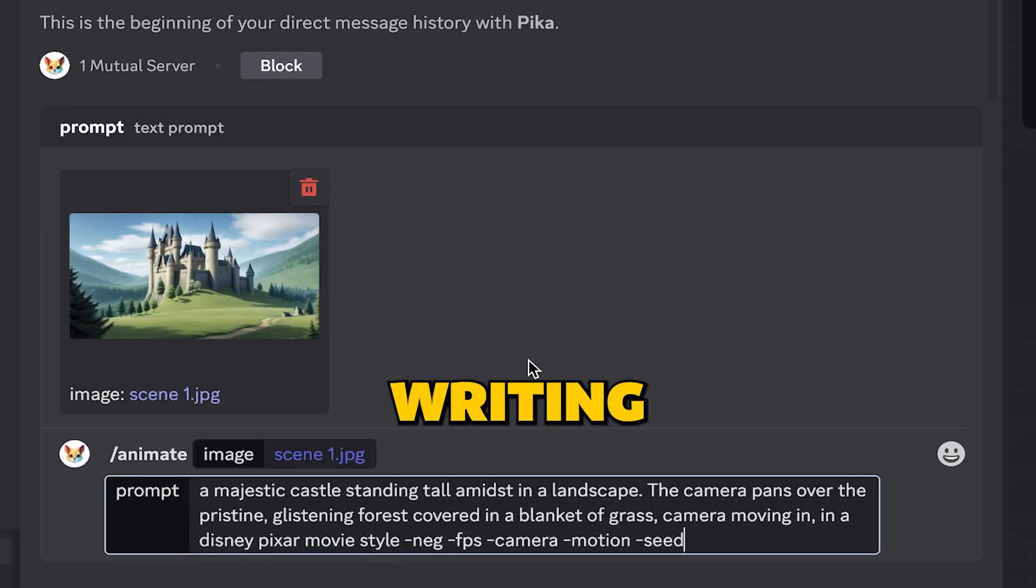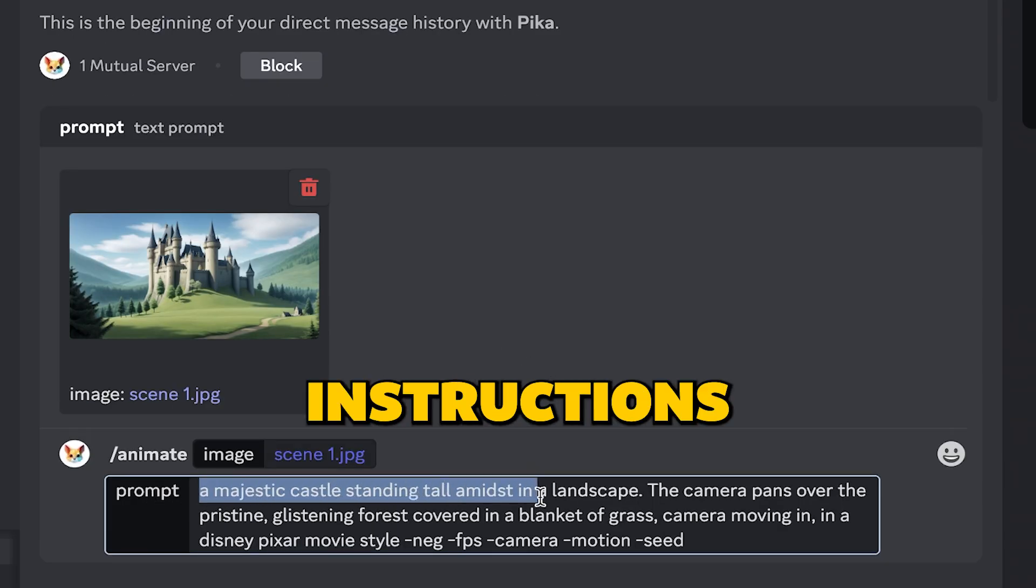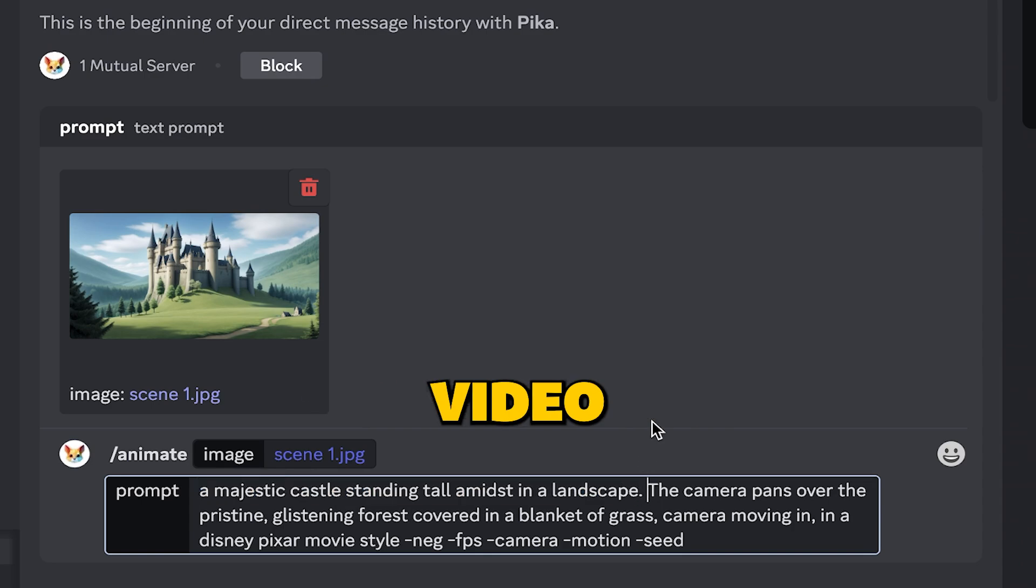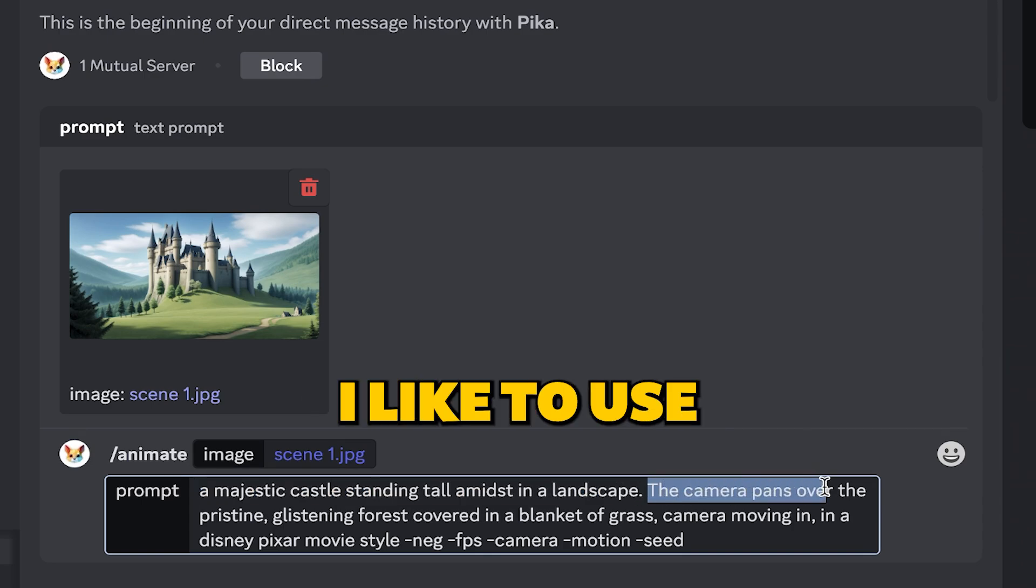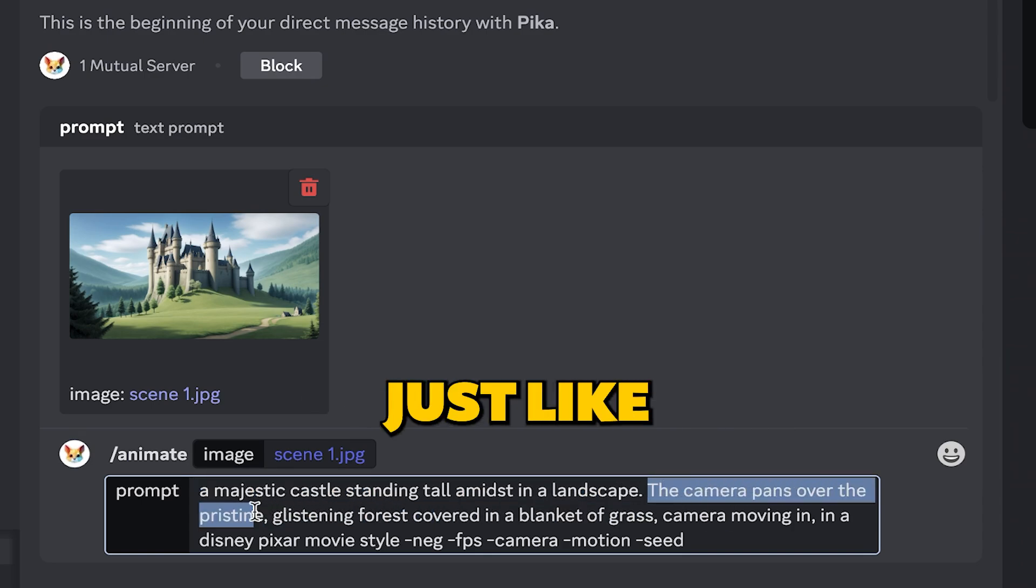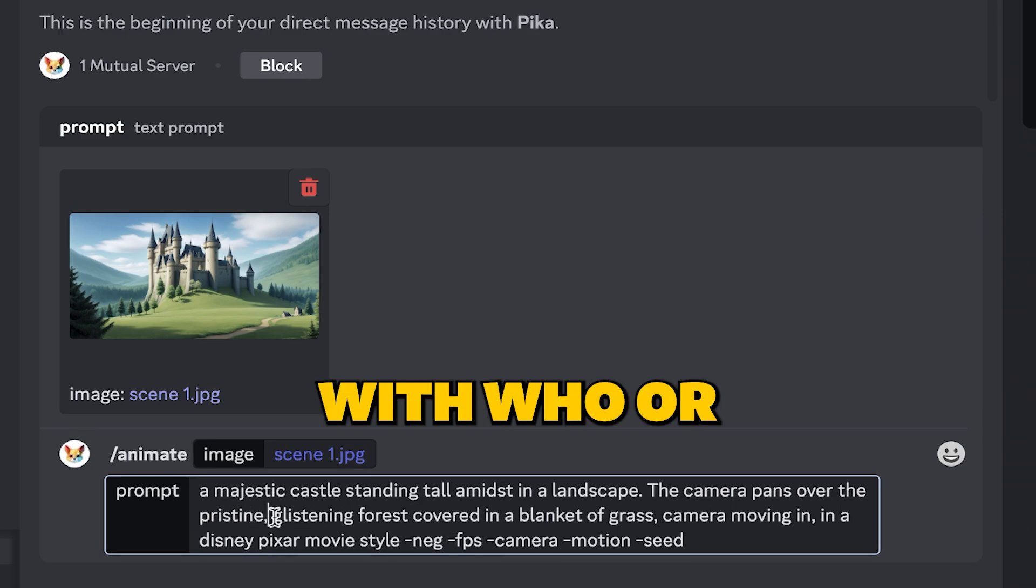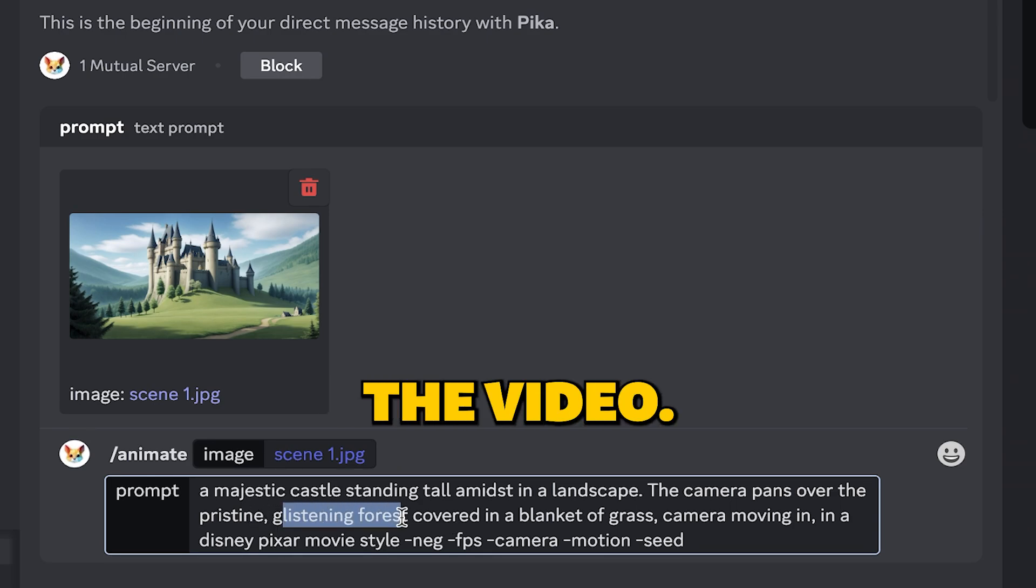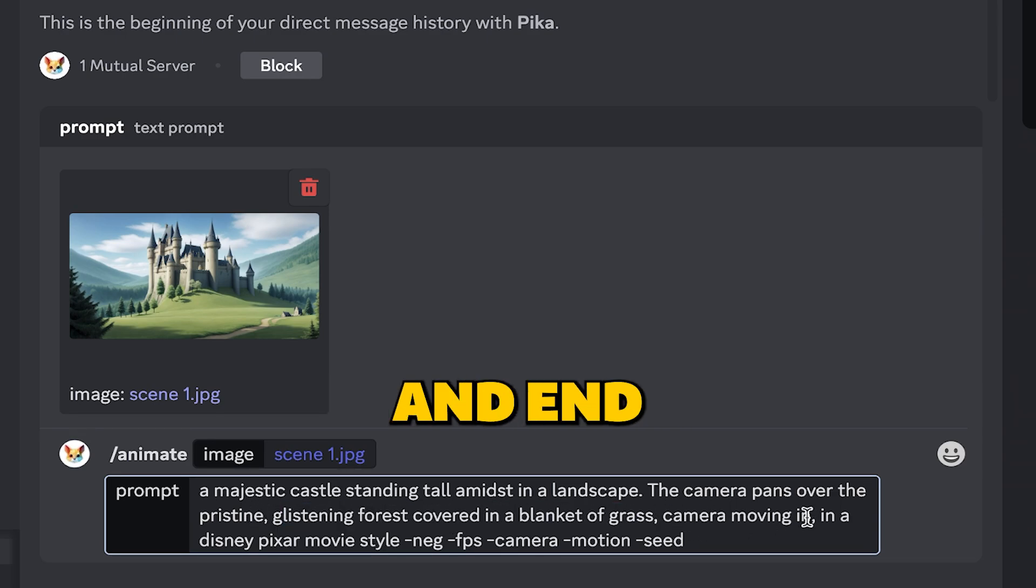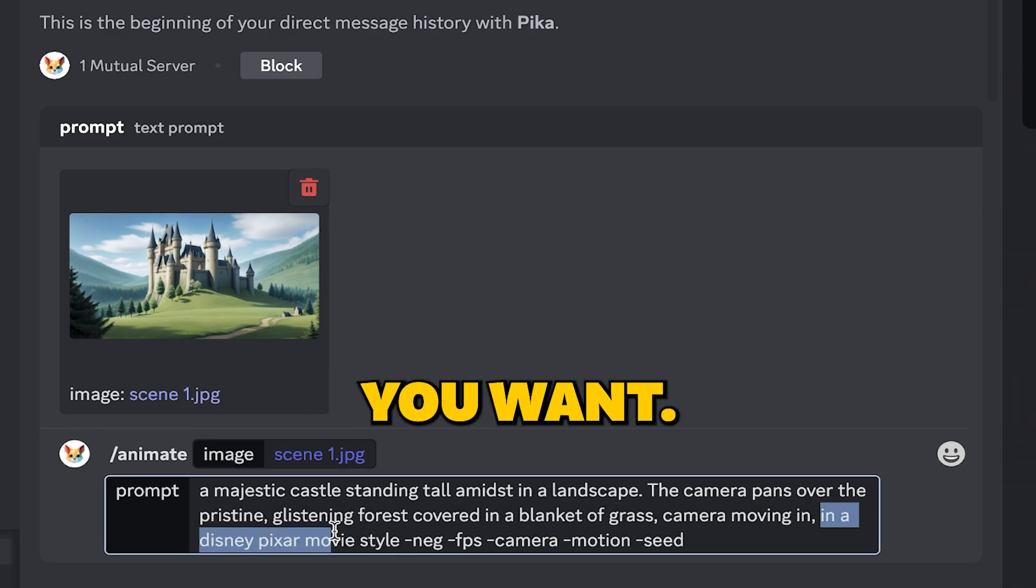Then comes the fun part, writing a prompt. It's like giving instructions to make your video special. I like to use a template just like we did with the images. Start with who or what's in the video, describe what's happening, and end with the style you want.